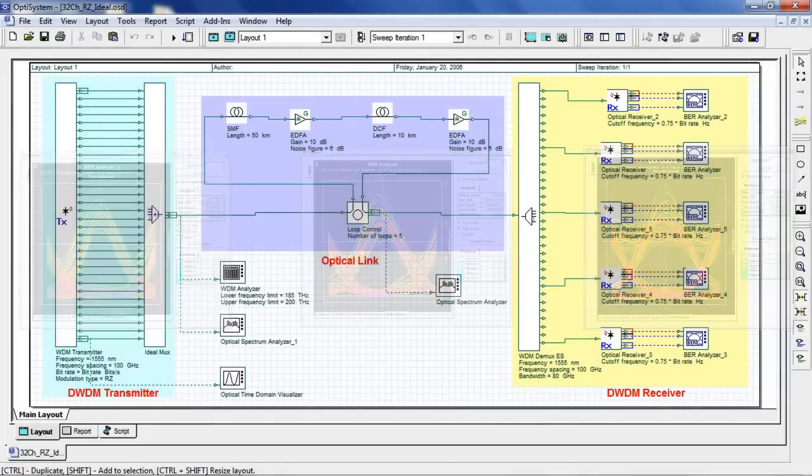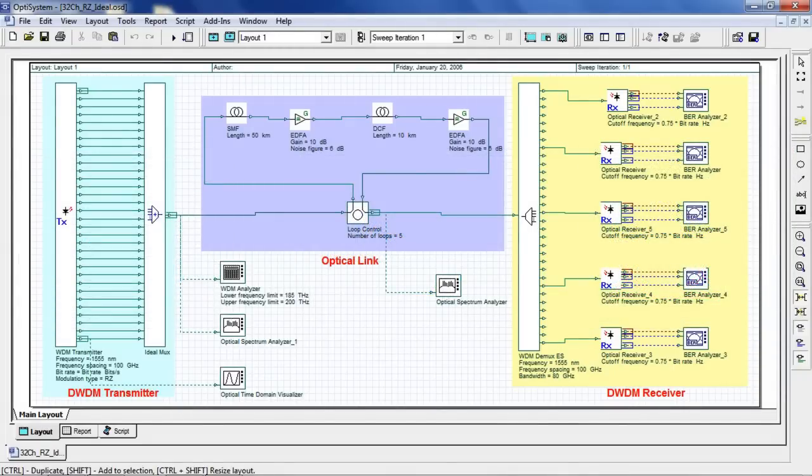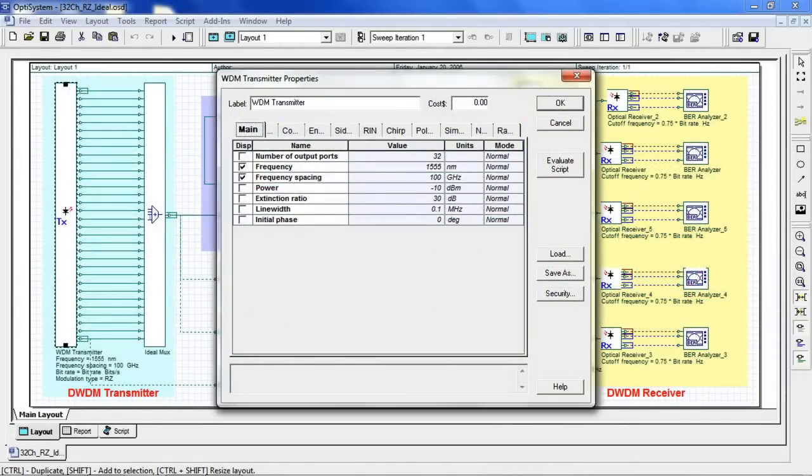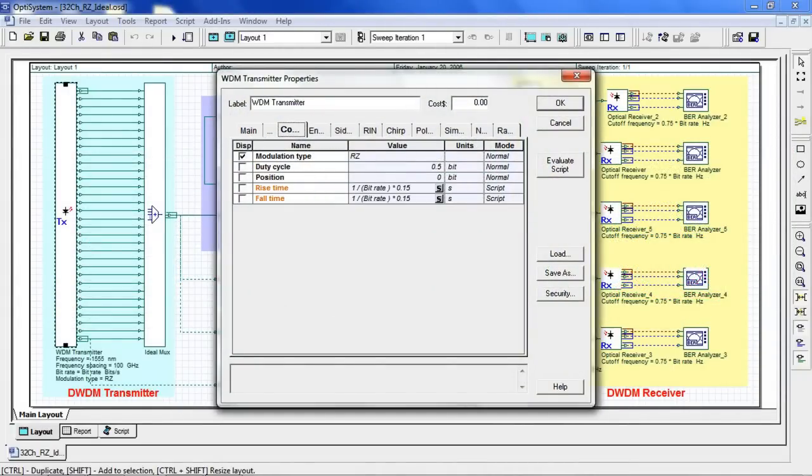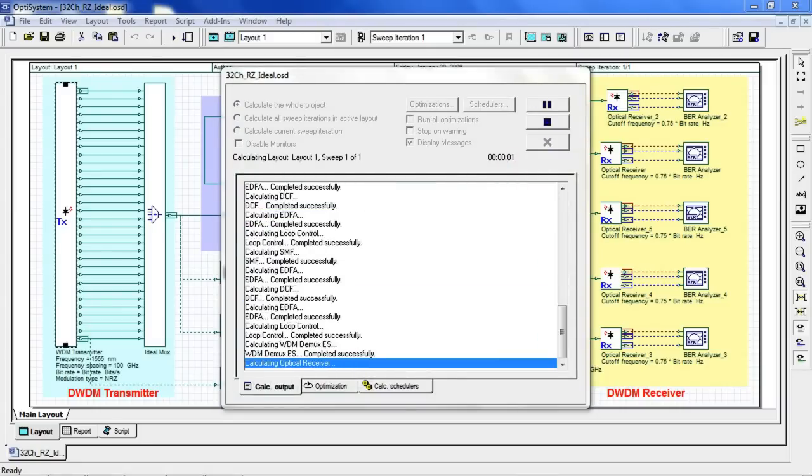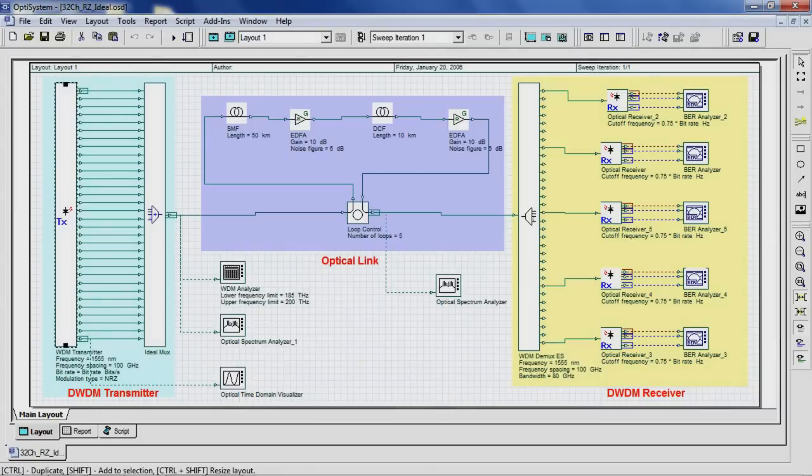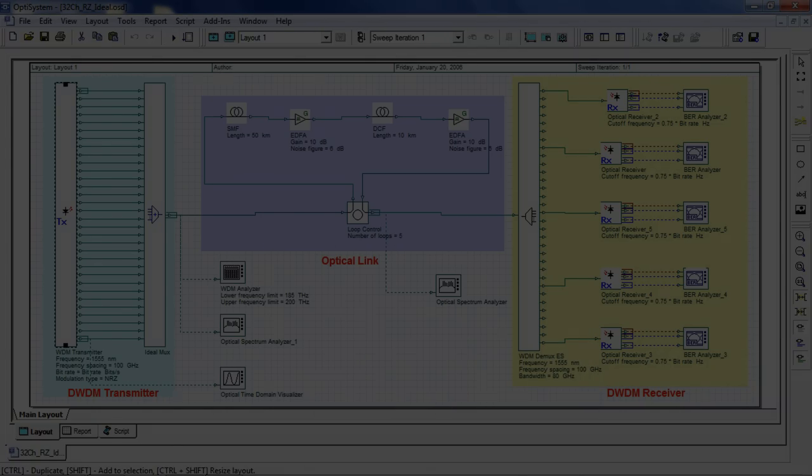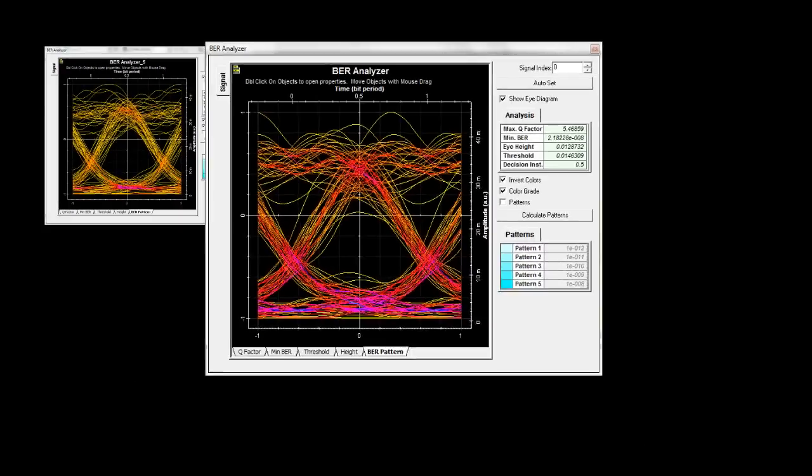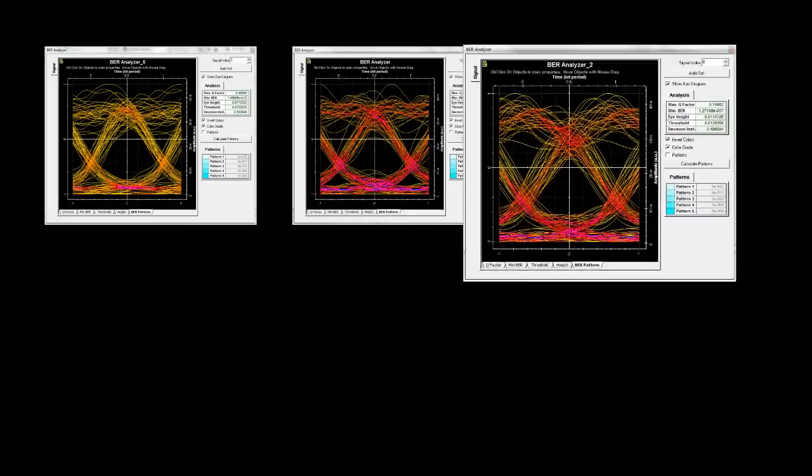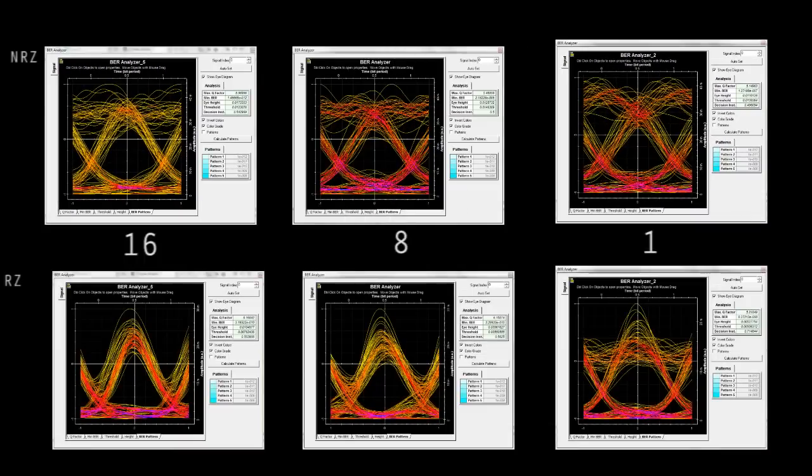Let's go back to the transmitter, go to the coding tab, switch to NRZ modulation, and rerun the simulation. Here we see the corresponding eye diagrams. Let's now compare to the eye diagrams from RZ modulation.